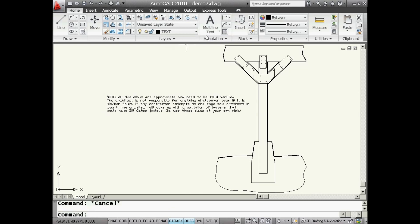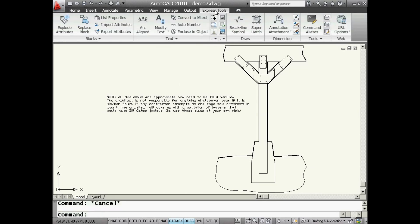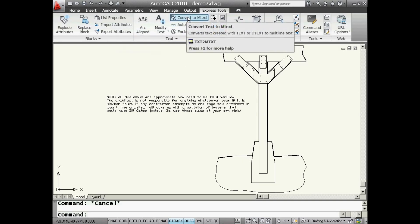Let's go to the express tools tab. This is in AutoCAD 2010. If you're not using the ribbon, no problem. You can use the pull-down menu for express tools as well. I'm going to go right here, convert to mText. You'll see that executes a command called text to the number two, mText,